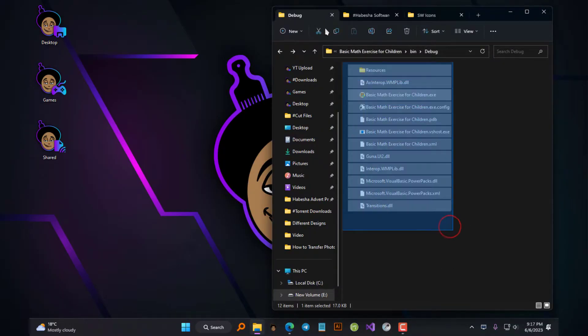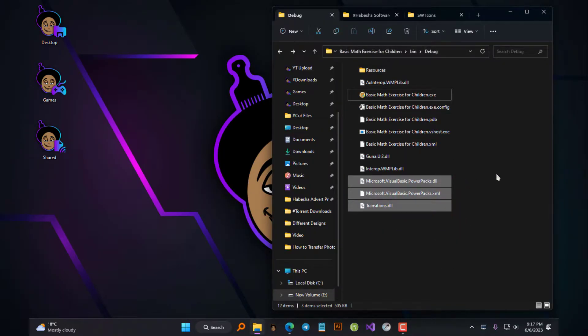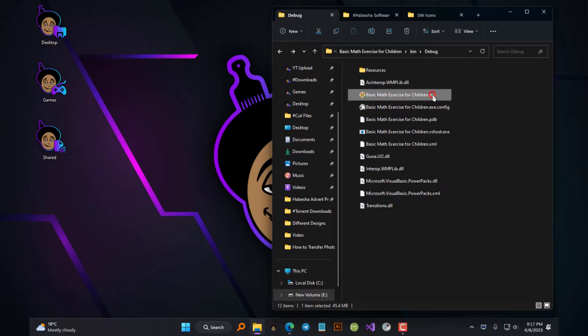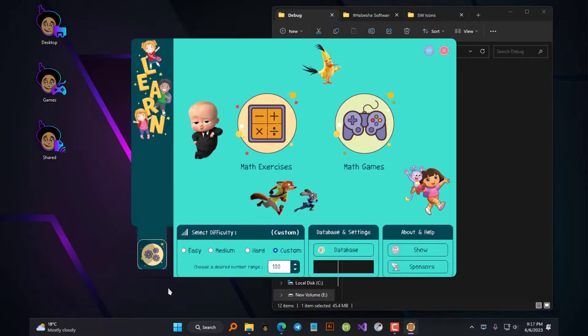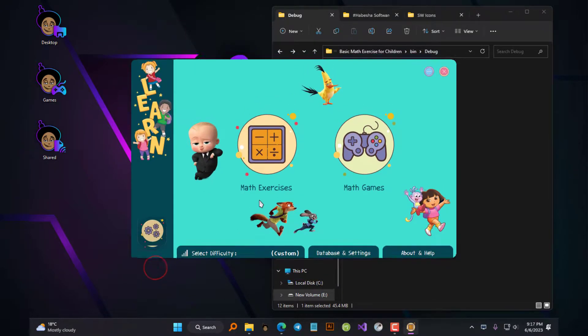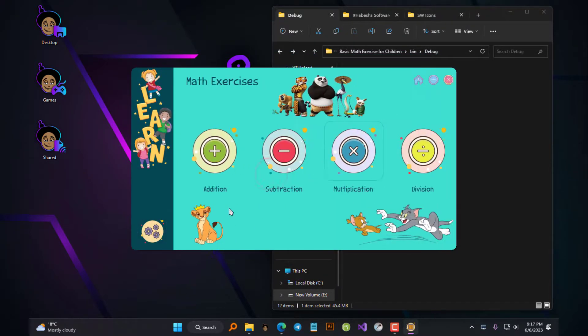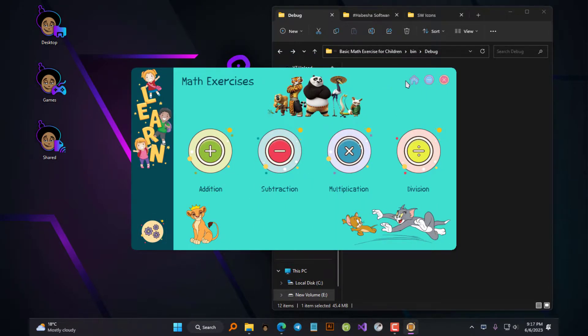I'll be creating the installer for a software I've been working on for the past couple of years. It's called Basic Maths Exercise for Children and it's designed to teach basic maths to children using various tips and maths games.